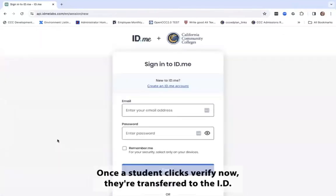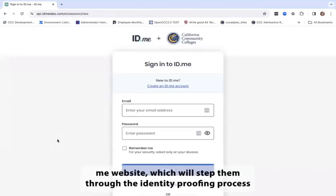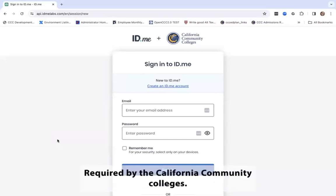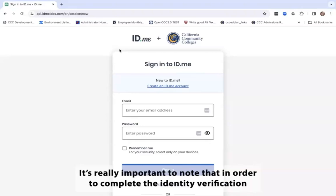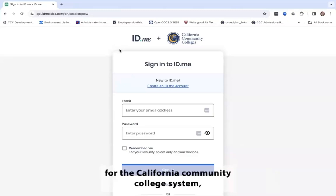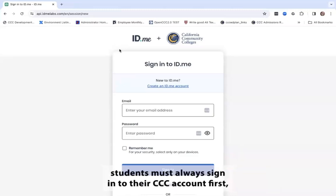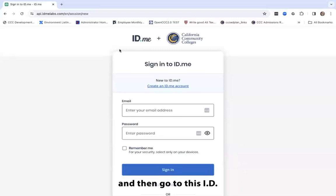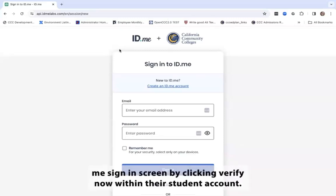Once a student clicks Verify Now, they're transferred to the ID.me website, which will step them through the identity proofing process required by the California Community Colleges. It's really important to note that in order to complete their identity verification for the California Community College system, students must always sign into their CCC account first and then go to the ID.me sign-in screen by clicking Verify Now within their student account.